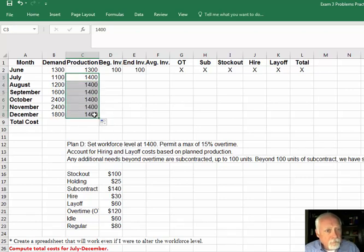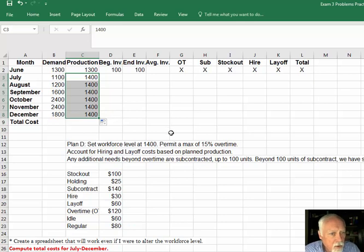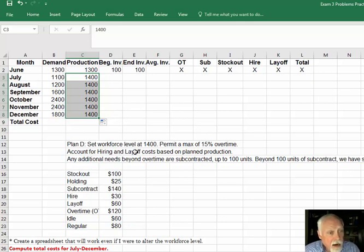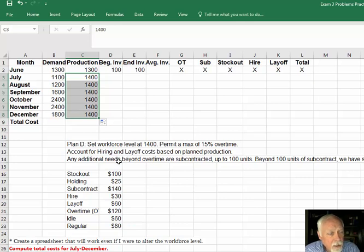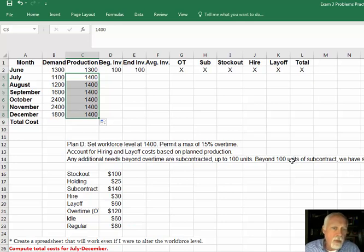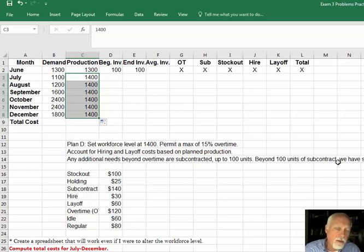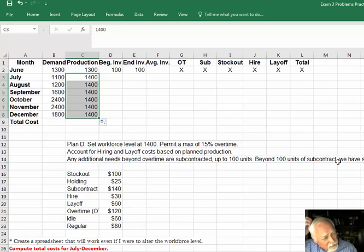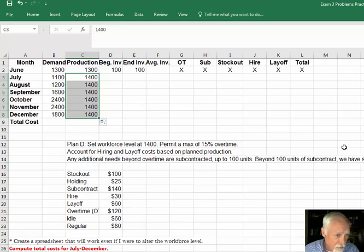It says permit a maximum 15% overtime. We're not ready for that yet. Account for hiring and layoff costs based on planned production. Any additional needs beyond overtime are subcontracted up to 100 units. Beyond 100 units of subcontract, we have stock out. There's several parts to this, but we're just going to build it as we come to it.